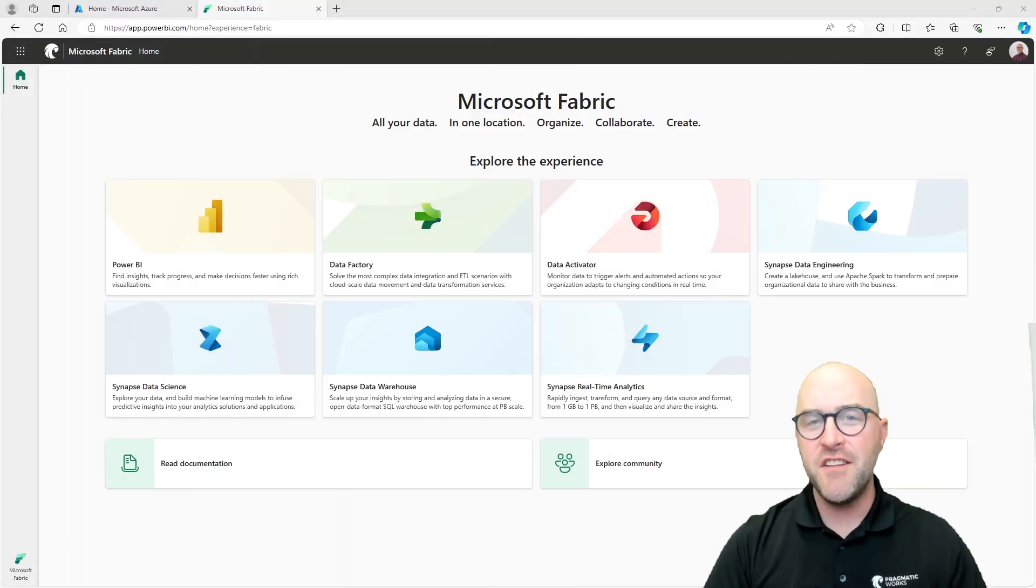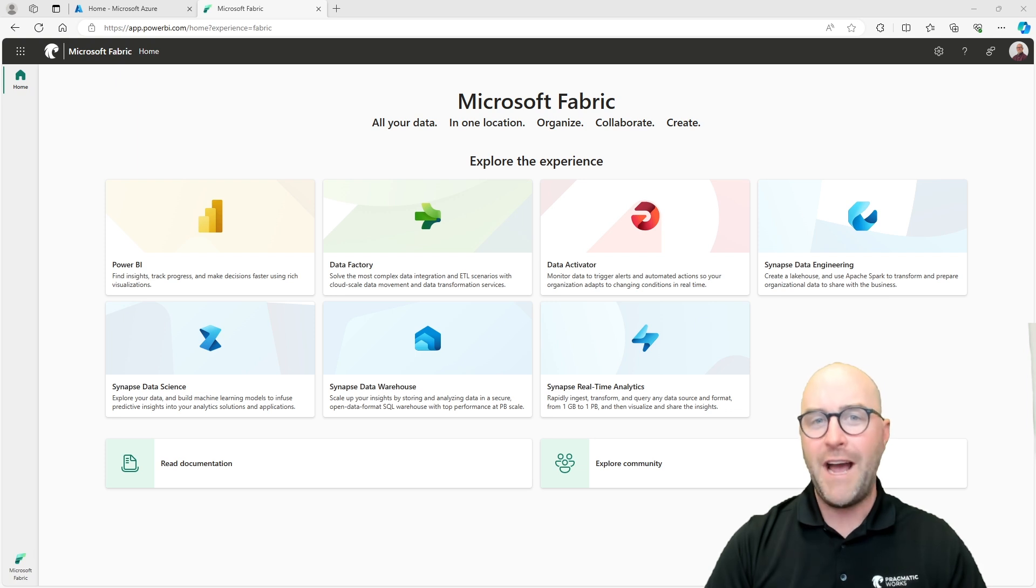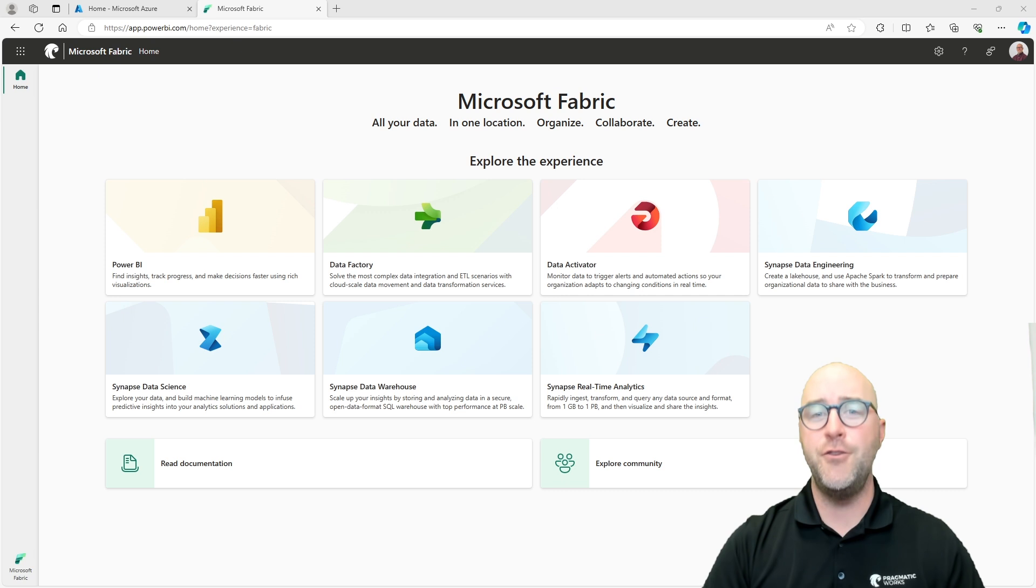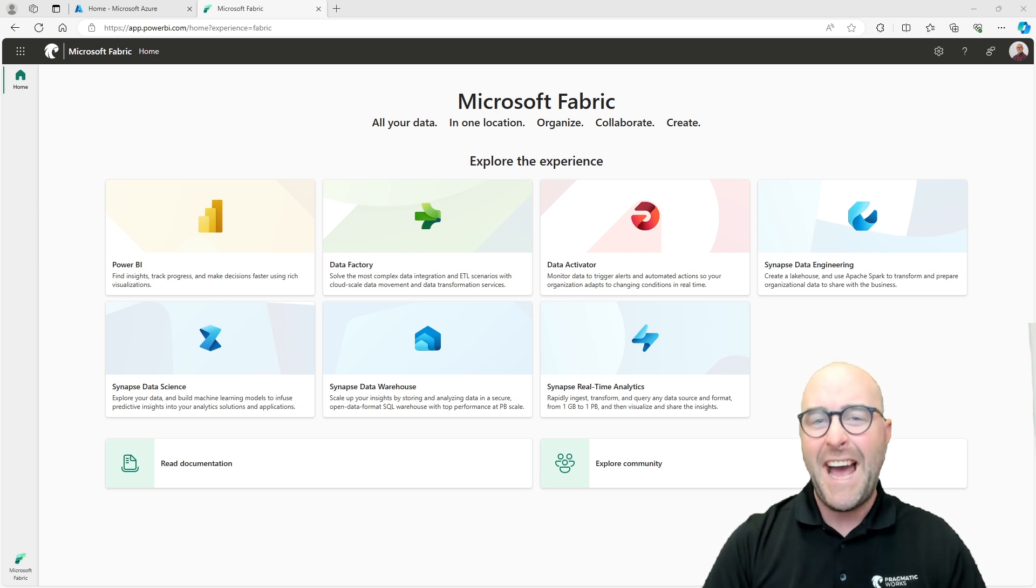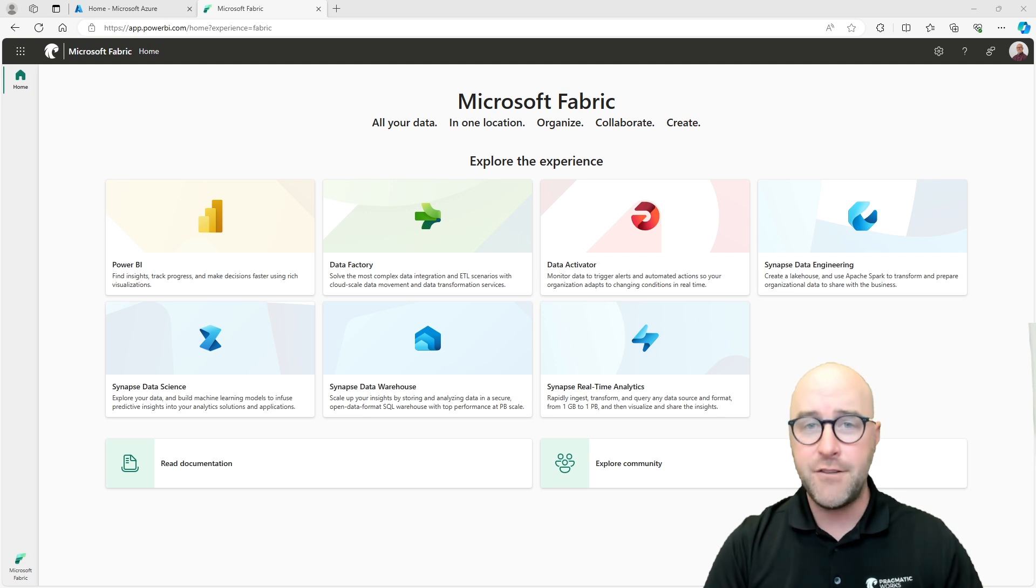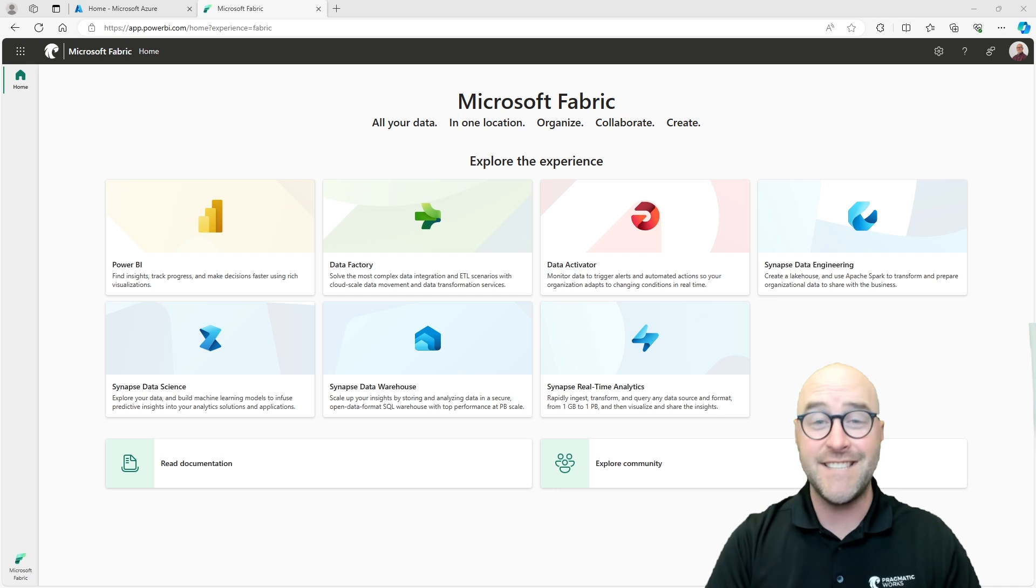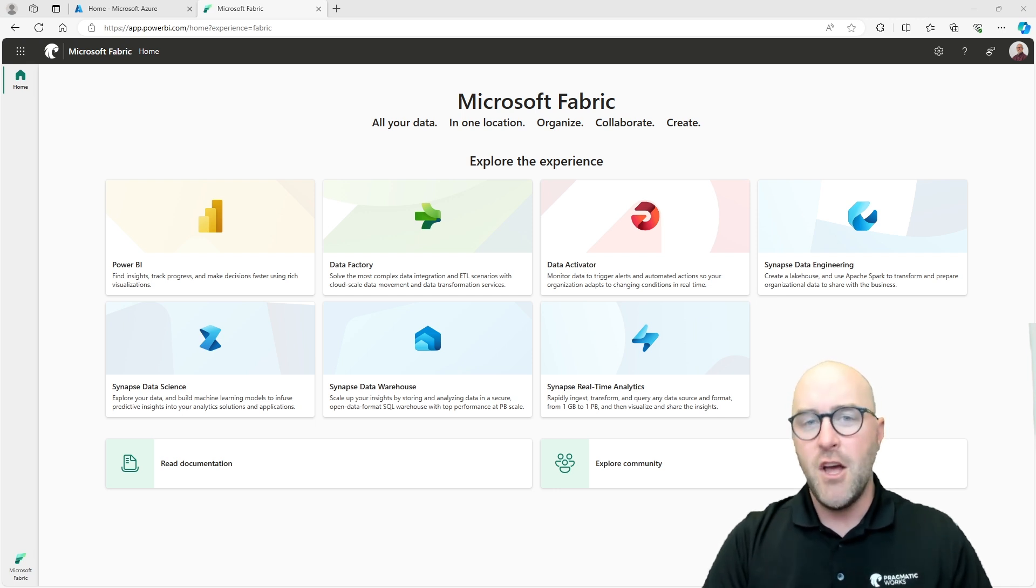Hello again, my name is Austin Leibel and I'm a trainer at Pragmatic Works on our Azure team. I'm also really focusing on this hot new topic, Microsoft Fabric, that has been integrating Azure topics like Data Factory, Synapse Analytics, real-time analytics, and data science into the Power BI service.